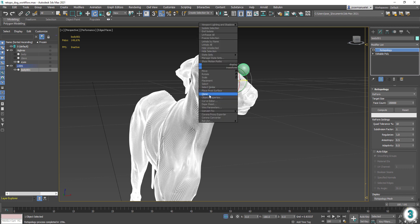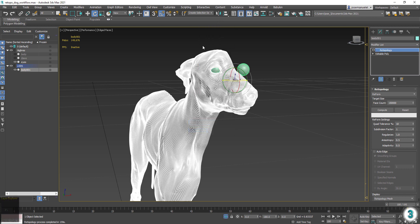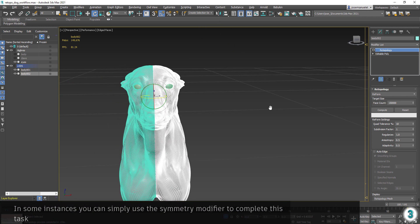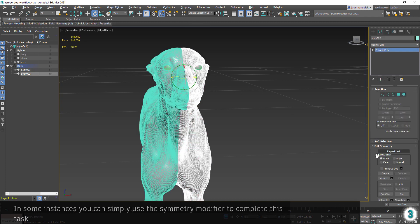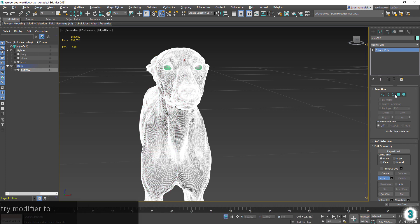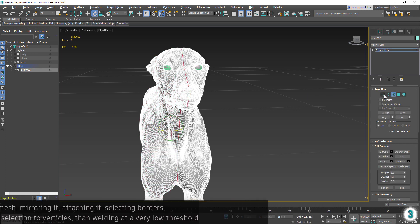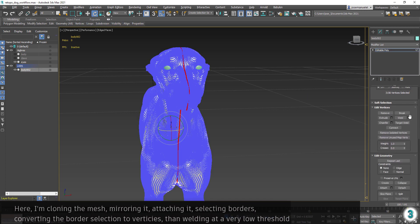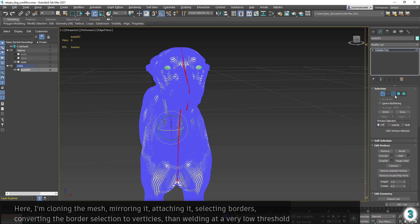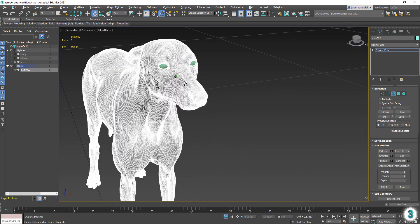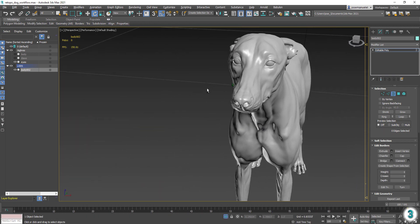All we need to do now is mirror our mesh and weld it.